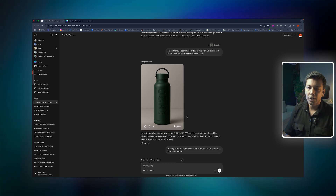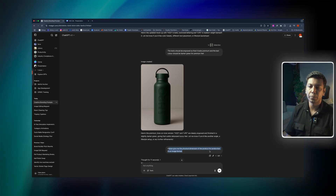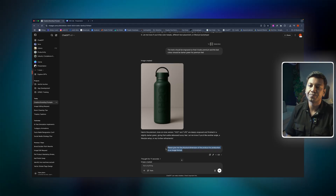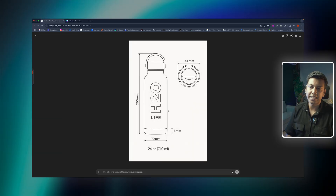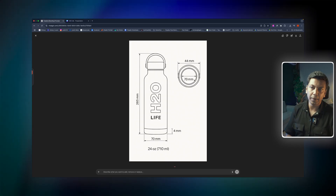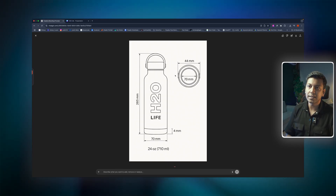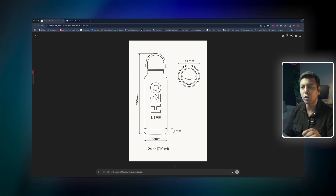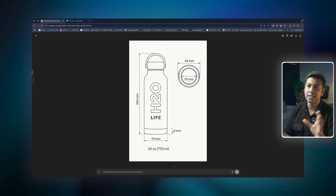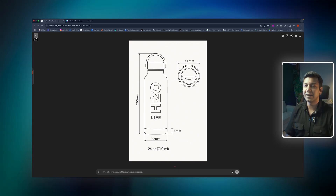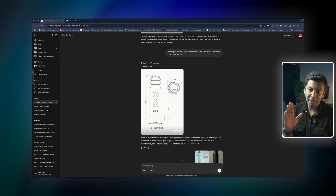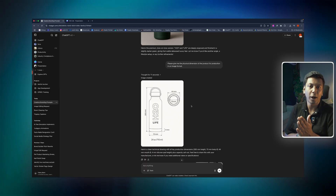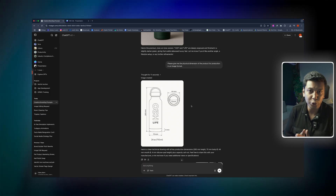I said: 'Please give me the physical dimensions of the product for production in an image format.' That is the first attempt — it came up with the dimensions. Now you can check the dimensions. At least it has the information. It is amazing. And this Artificial Intelligence — this is fun. Now we are going to the first mock-up.